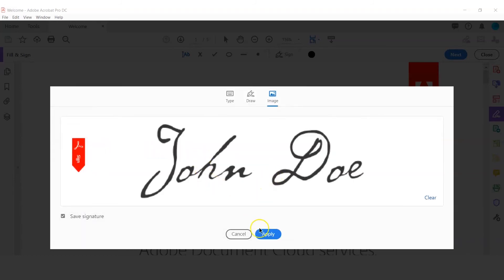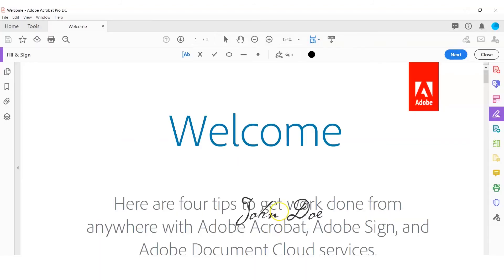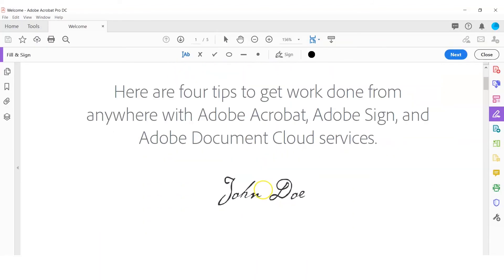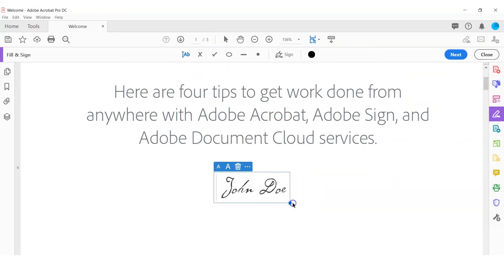Once you have made your selection, you can drag the signature, resize it, and position it in the PDF document. Remember to save the signed document, preferably under a different name, to easily make the distinction between this document and the original.